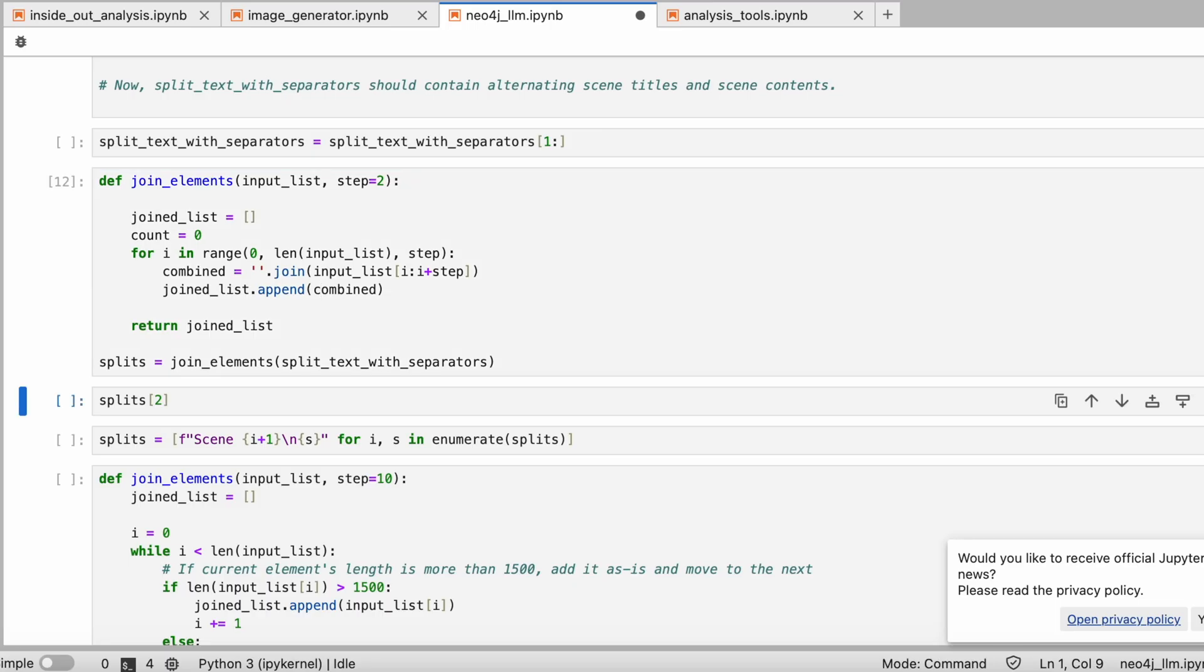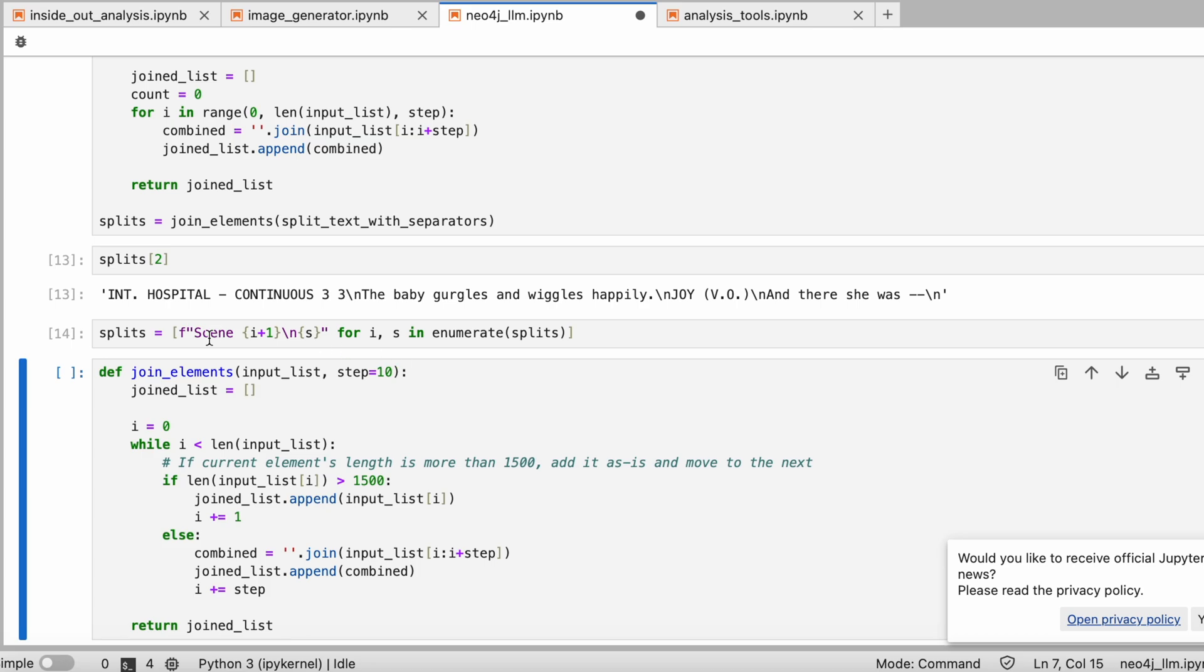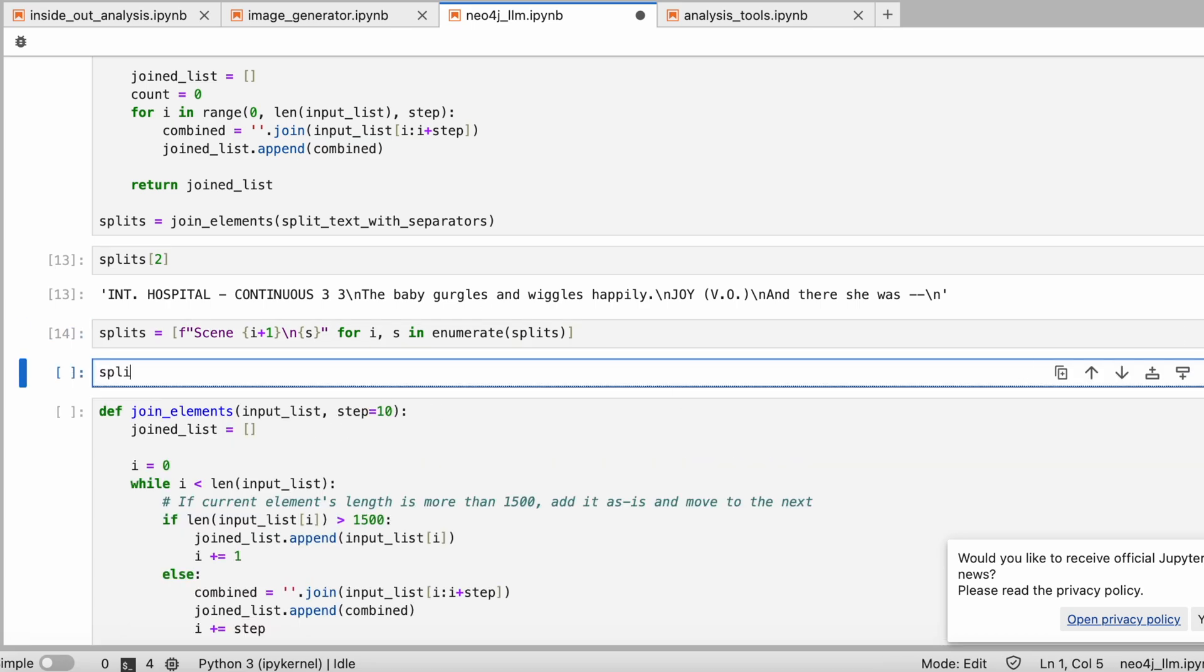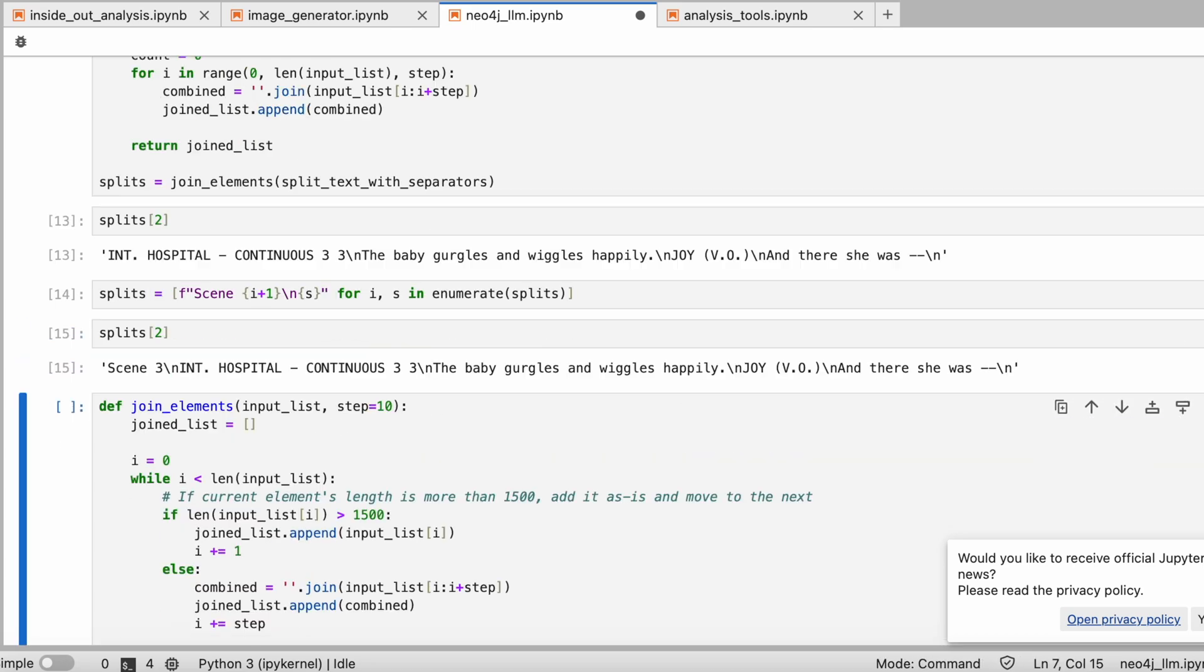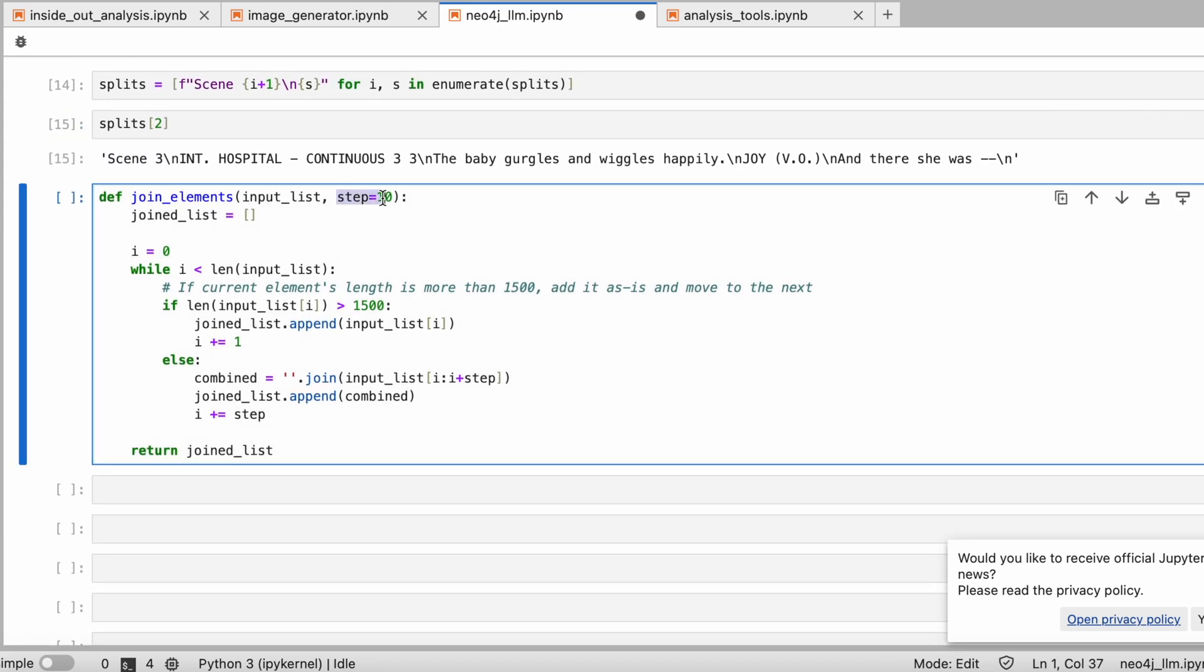Next, we're going to prepare our data for the vector search. We've previously split the movie script into small chunks. But for our chatbot to understand the context better, we need these text pieces to be larger.